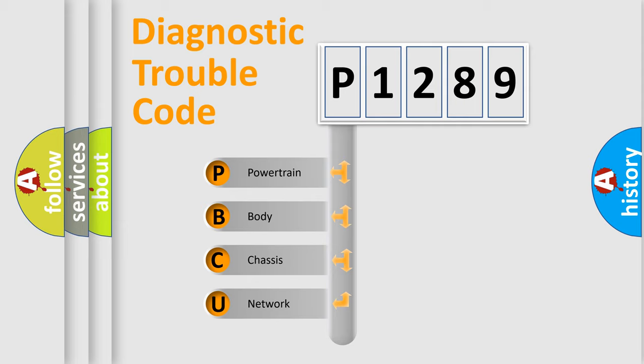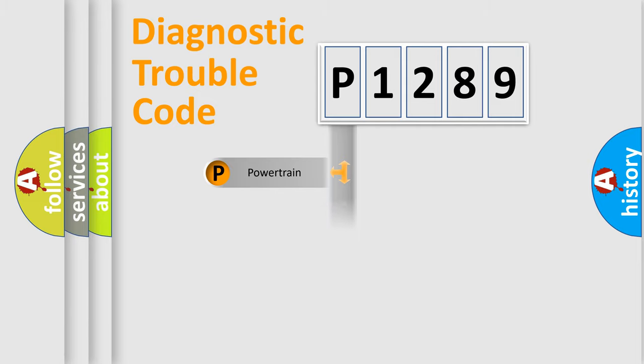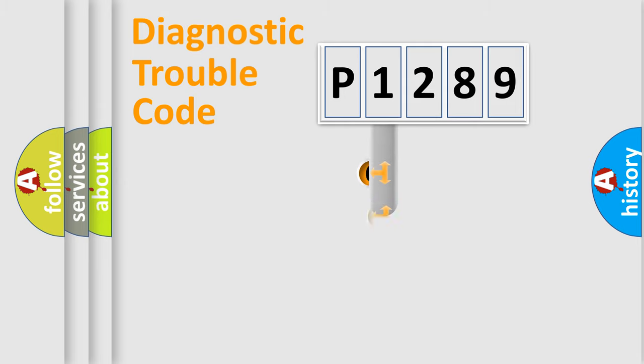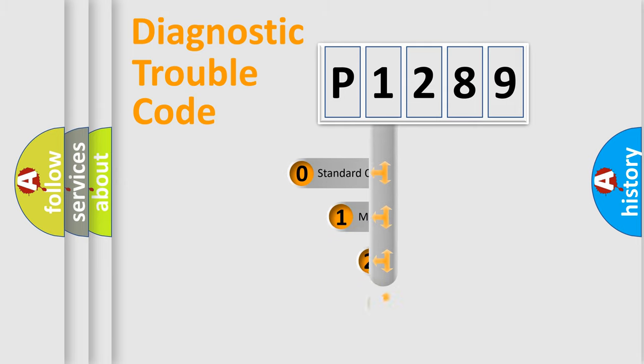We divide the electric system of automobile into four basic units: Powertrain, Body, Chassis, and Network. This distribution is defined in the first character code.